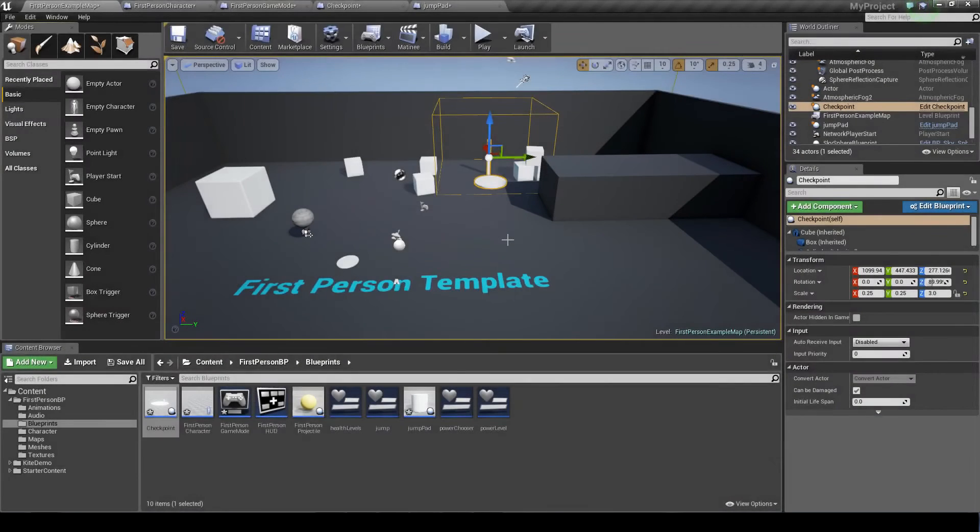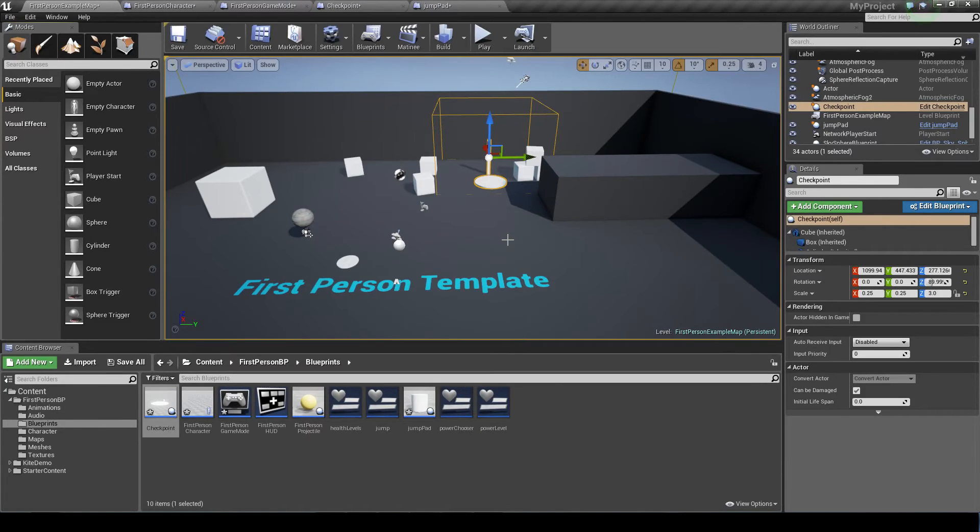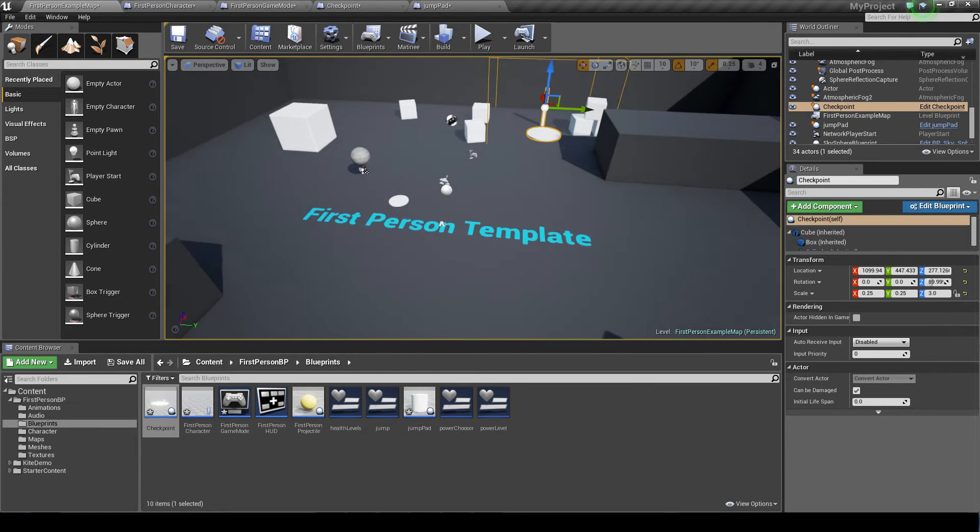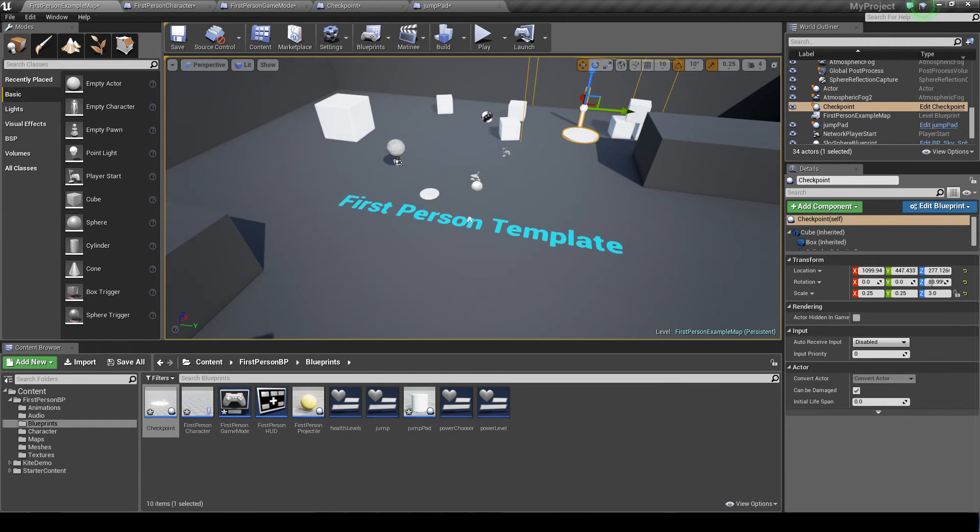Hi, welcome back. This tutorial is to show you how to create a respawn function in the first person game mode. This only applies to games where a player character is killed and they will respawn instantly.